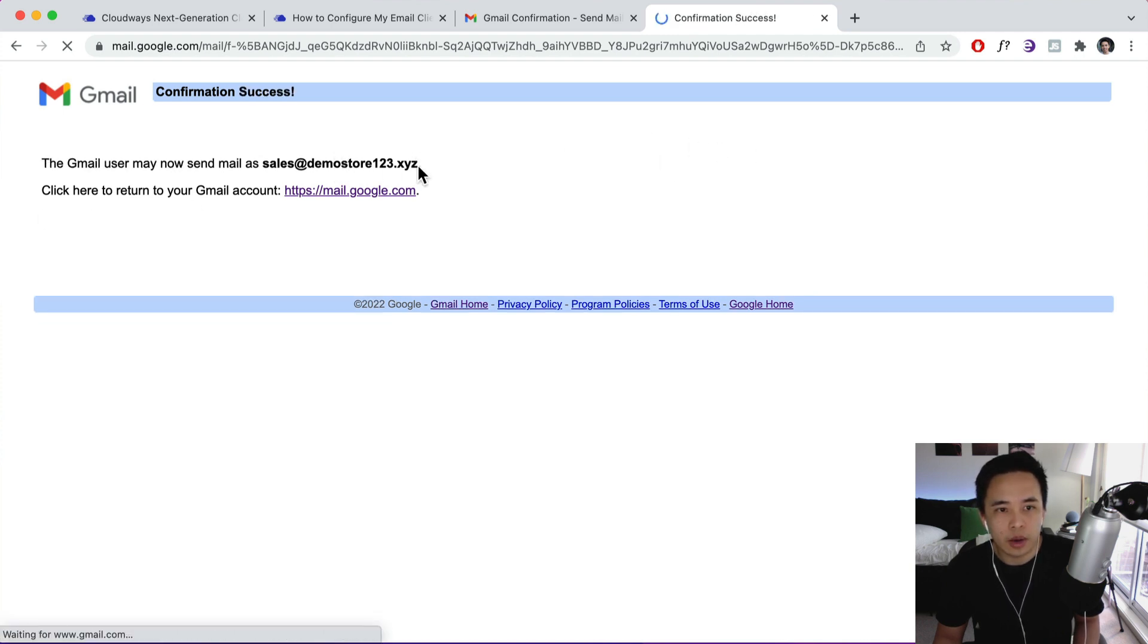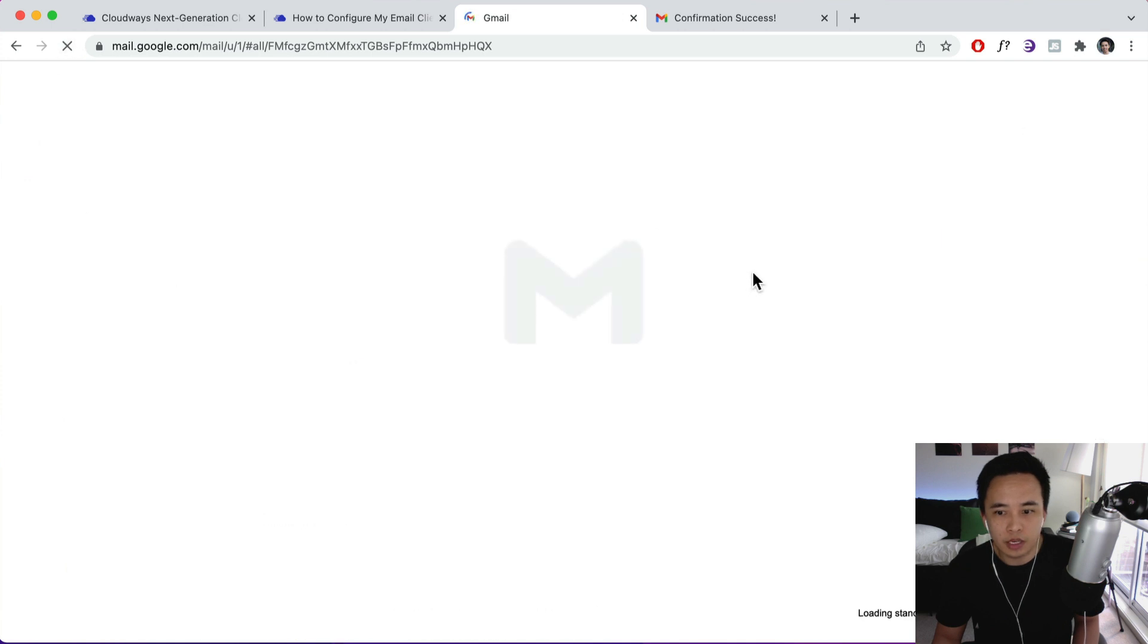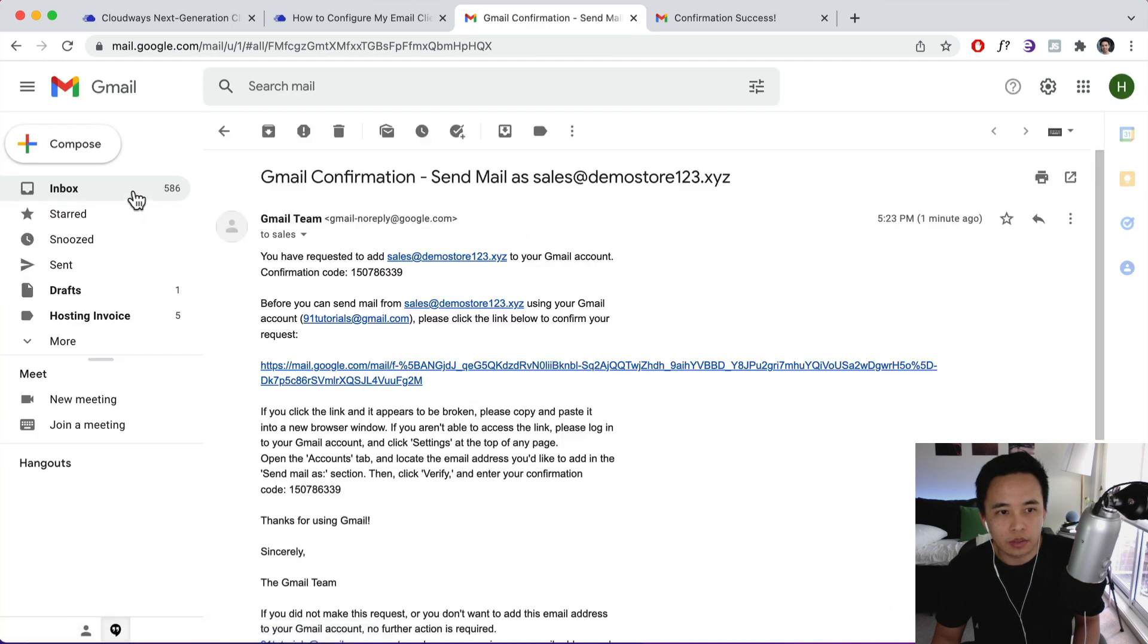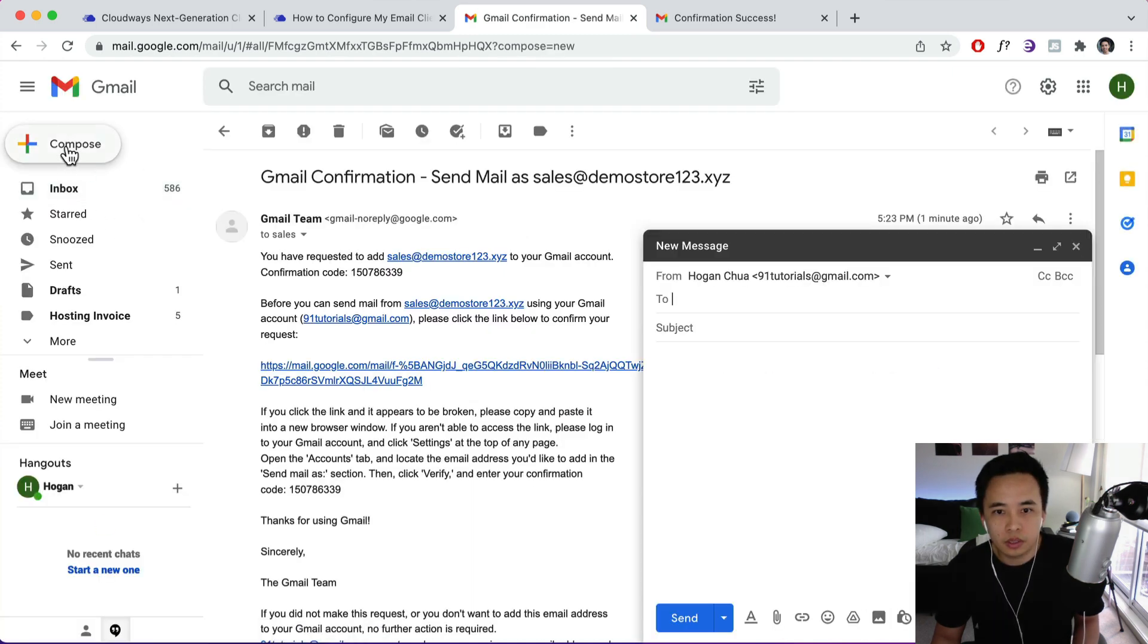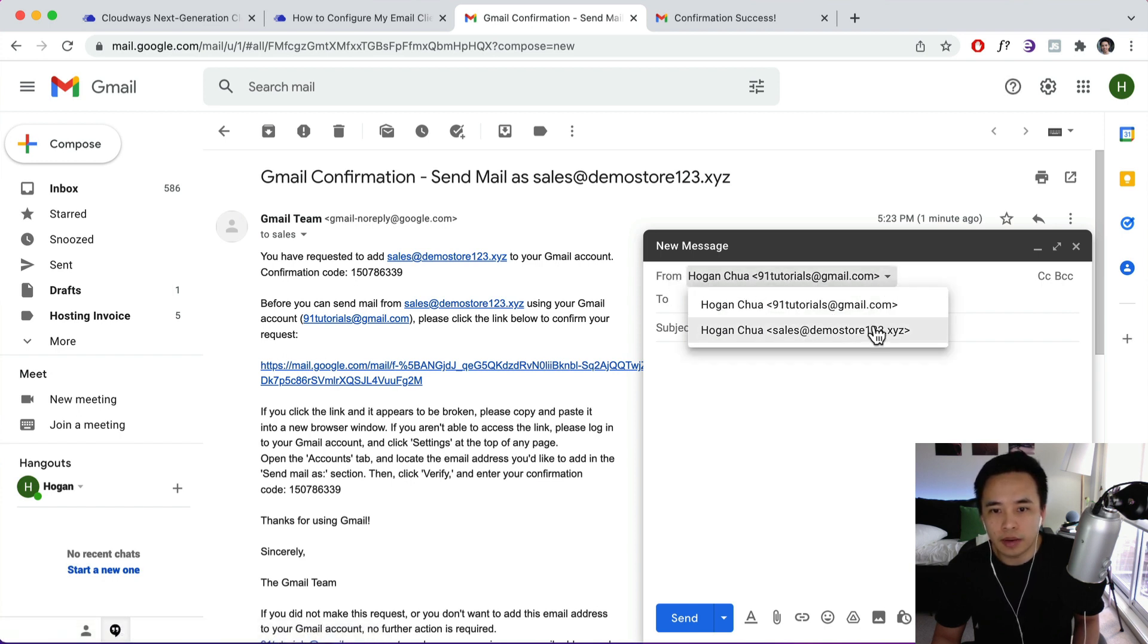So now we can actually send email as this email over here. So if you want to go back to Gmail, okay, so I'm going to refresh this page for a second and we're going to try and send an email as from that account over there. So let's just click on Compose. And then over here from the dropdown you can select your From email.